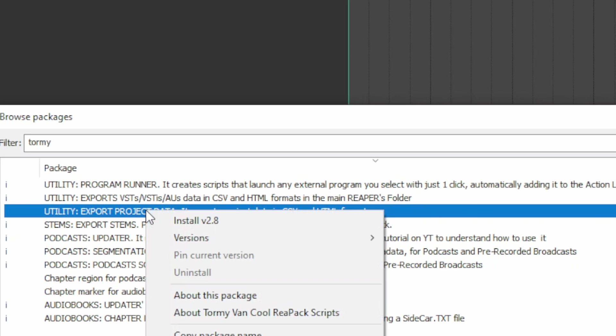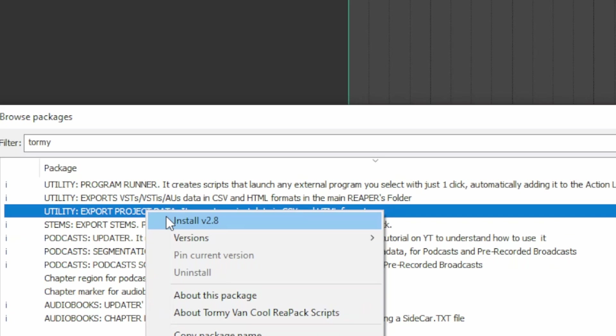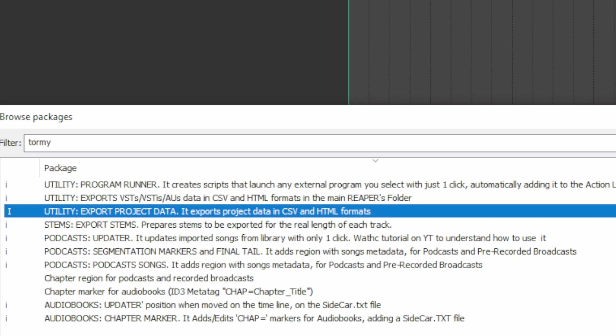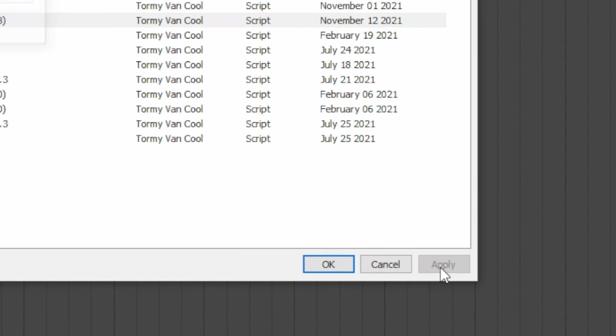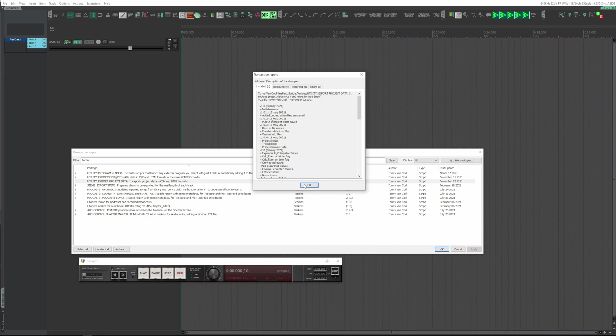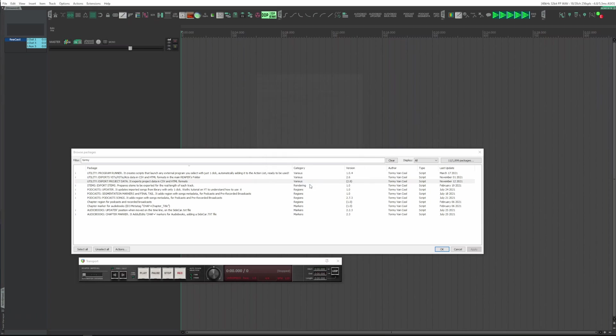You select it, right click, Install. Apply, and click OK both at the Installation Successful window and to close the browser.